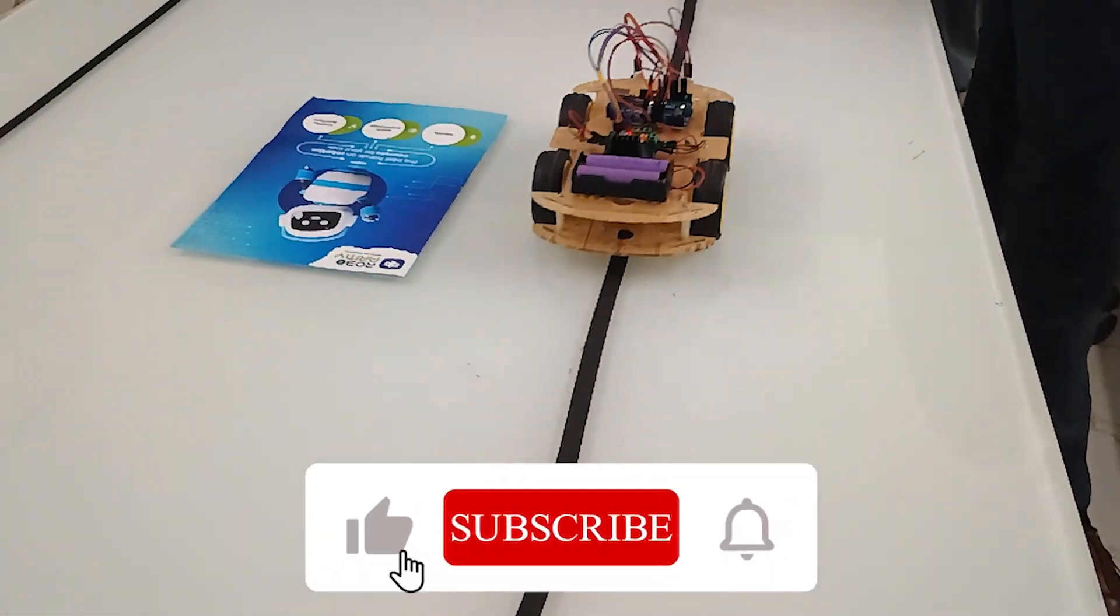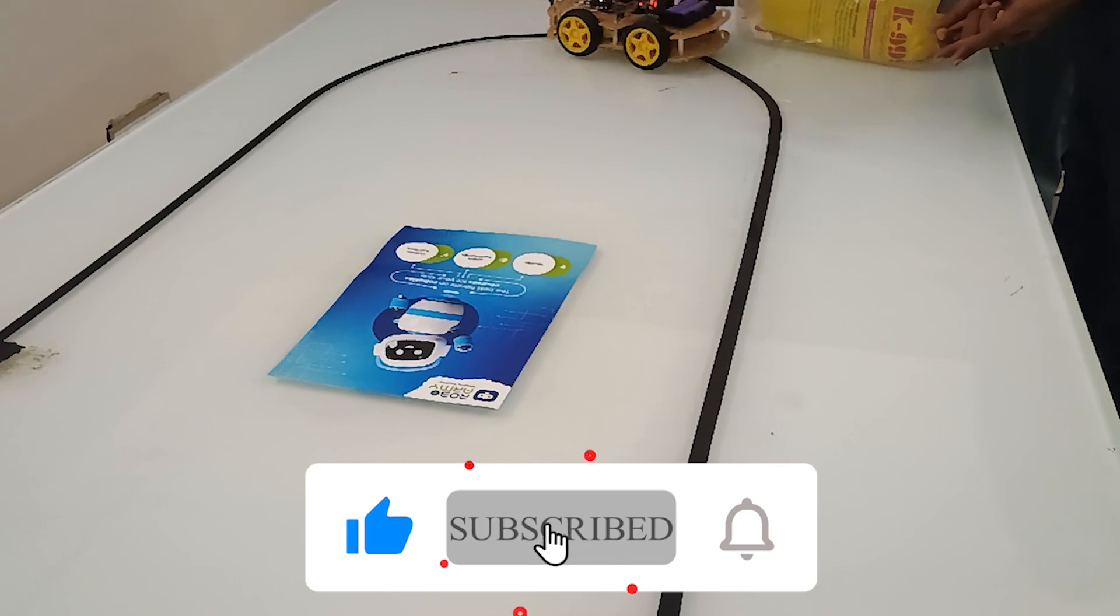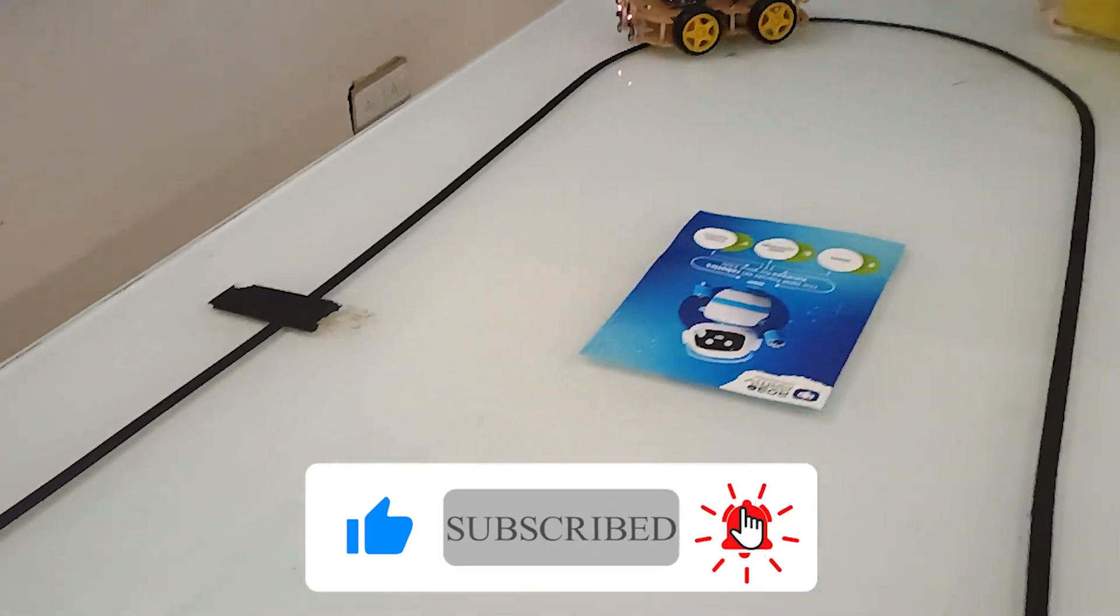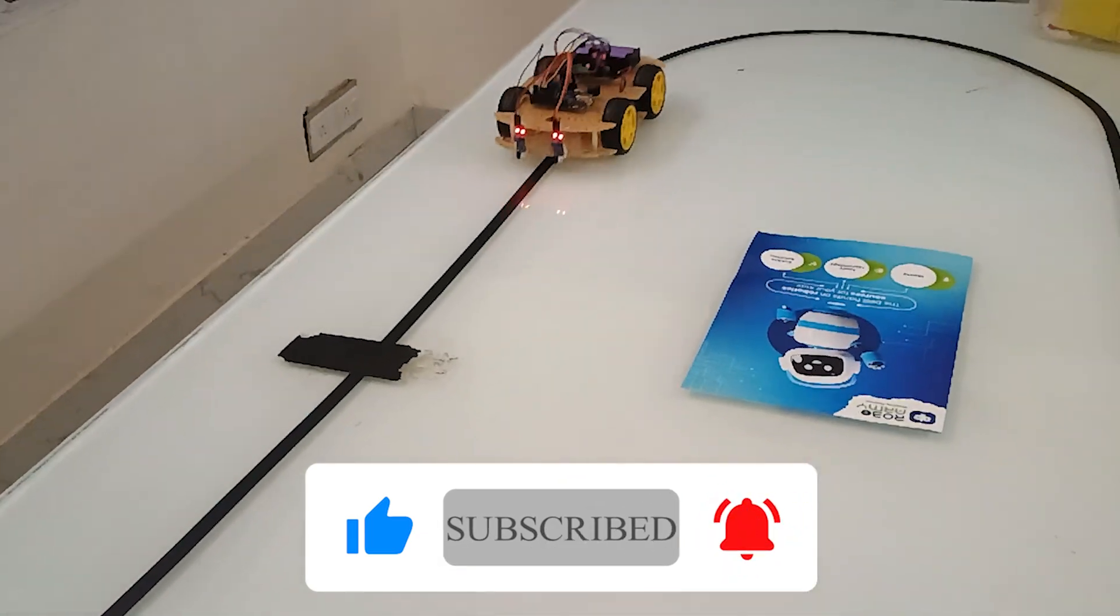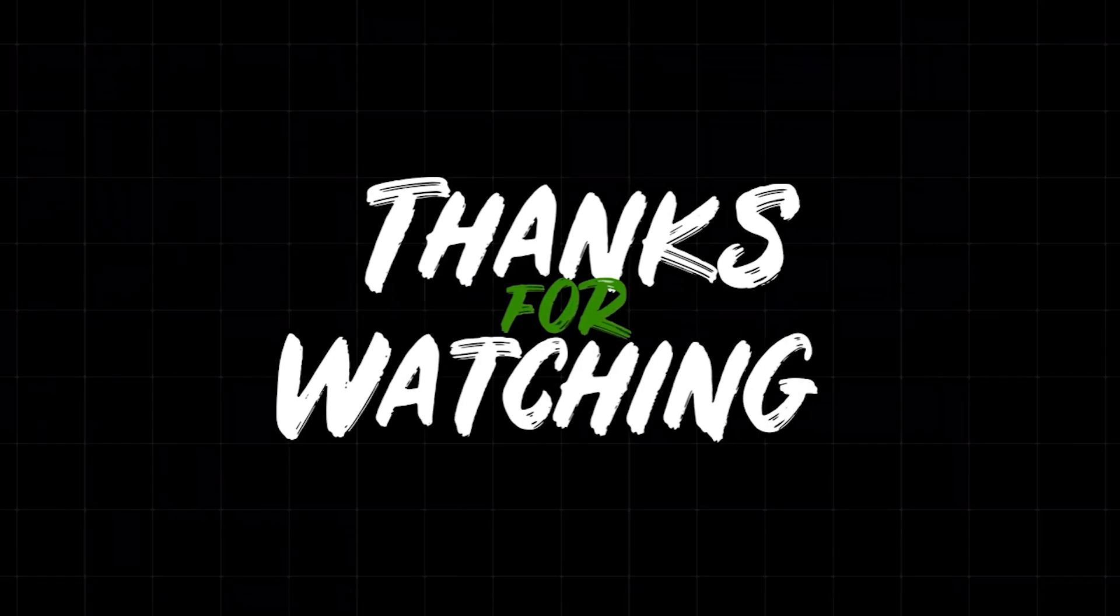Thanks for watching. Like, share and subscribe for more exciting projects. See you next time. Bye.